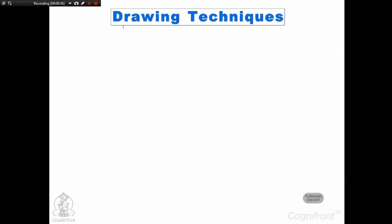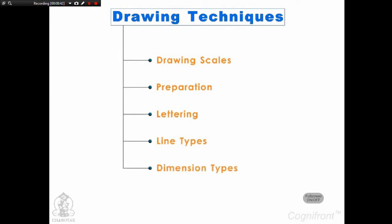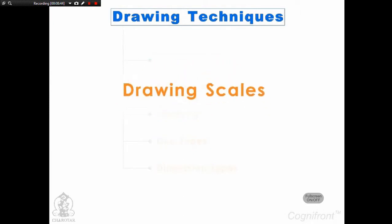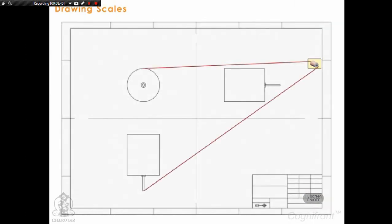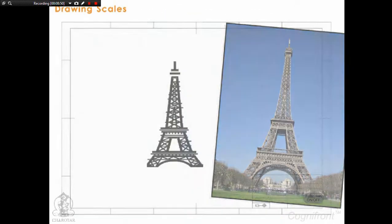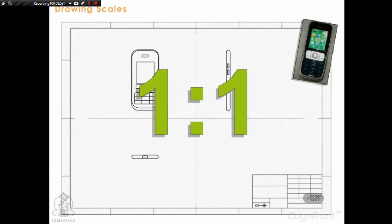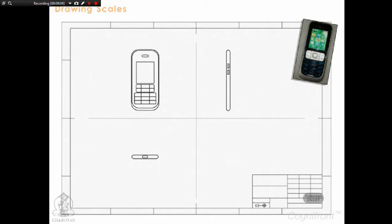Now that we have seen all the tools, it's time to understand the drawing techniques. Let's start with drawing scales. Drawing scales allow us to draw any object to the required size on the paper. For small objects, for example a mobile phone, the drawing of the prototype can be drawn to the same size as the original, that is 1:1 on the drawing paper. Such drawings are known as full size drawings.